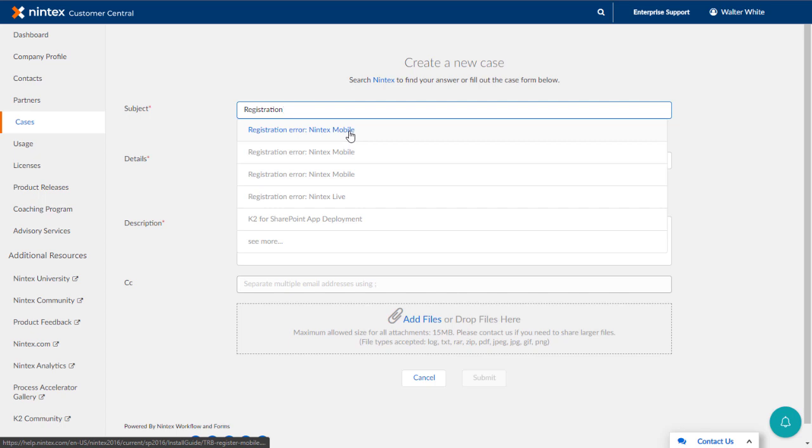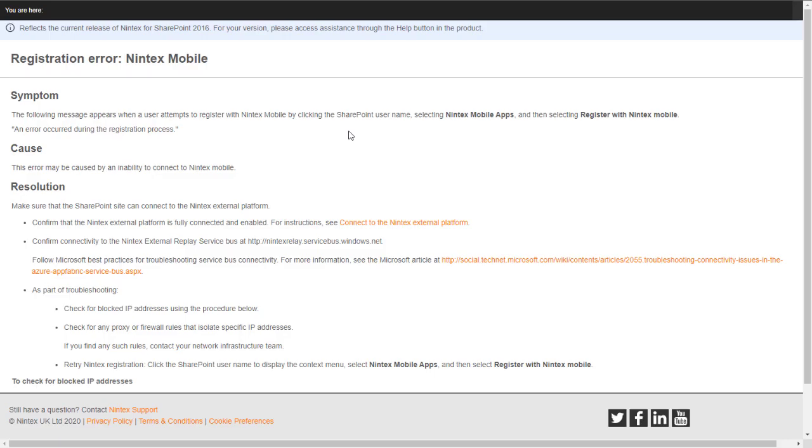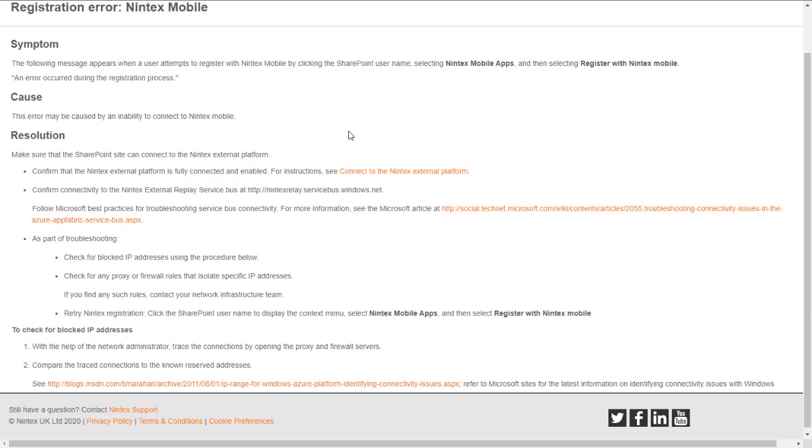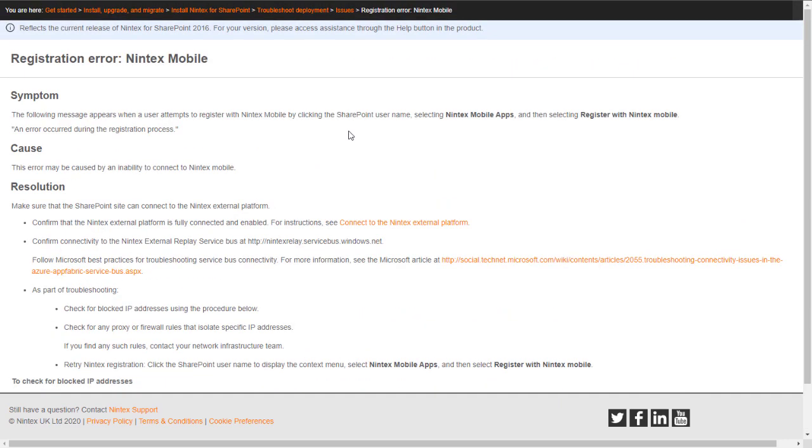If you see something of interest in this list, click on it to open the document. It may mean the difference of not having to create a support case and solving the issue right away.